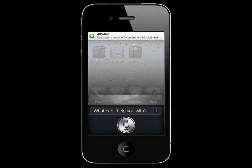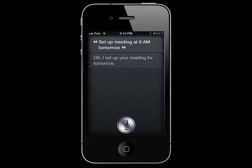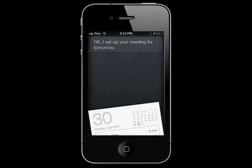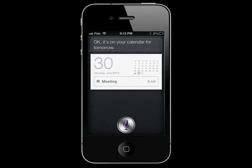Set up a meeting at 9am tomorrow. Okay, I set up your meeting for tomorrow. Are you ready for me to schedule it? Yes. Okay, it's on your calendar for tomorrow.